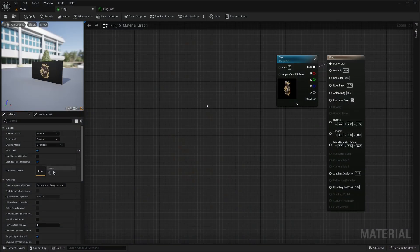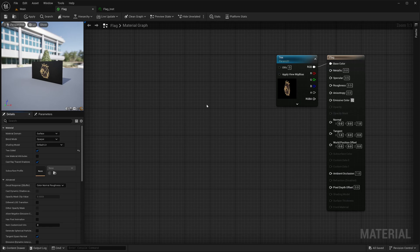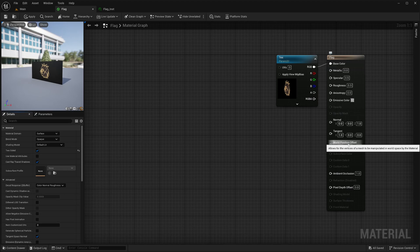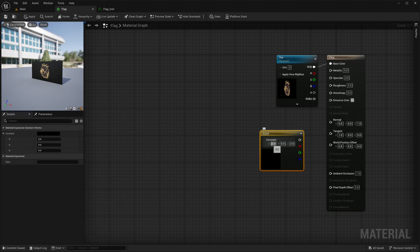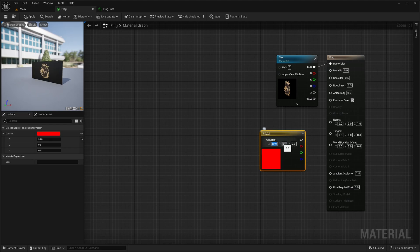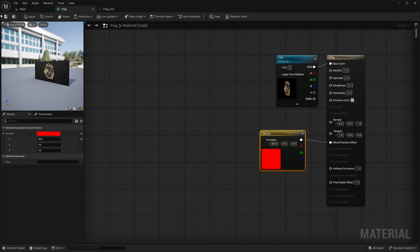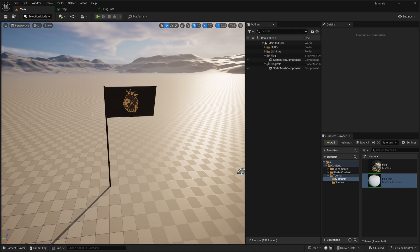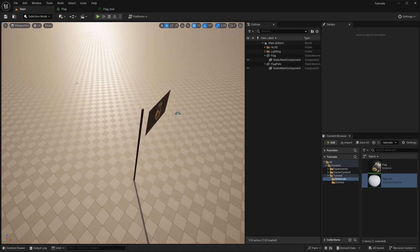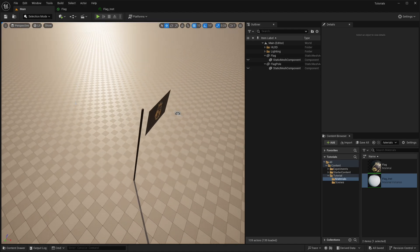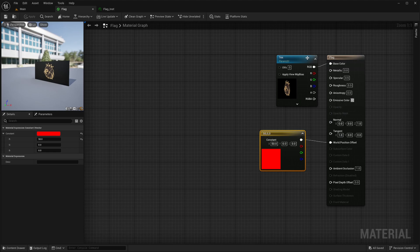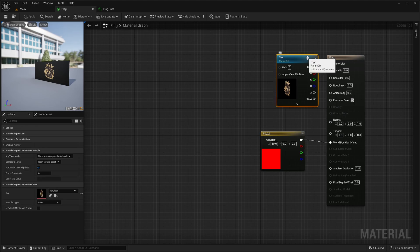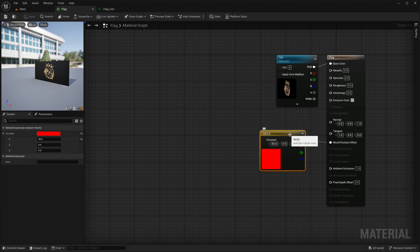Now I want to displace my flag to make it look like it is waving in the wind. I can do that by adjusting this world position offset socket, which is a position offset for all vertices in world space. Let me create a vector 3. Set 50 in the X component. And in Unreal, distance units are measured in centimeters, so it will be 50 centimeters in X axis. Then feed the output to world position offset socket. Save the shader. In the scene, my flag has moved 50 centimeters in the X axis.